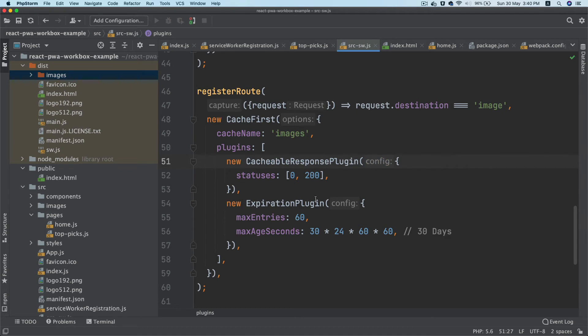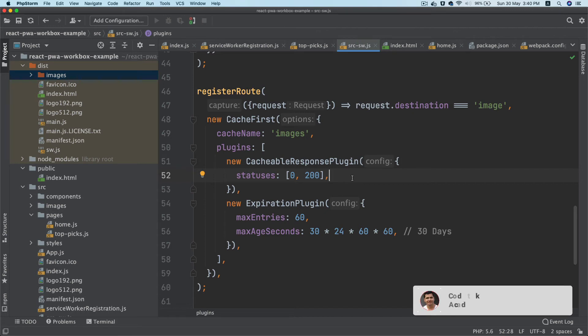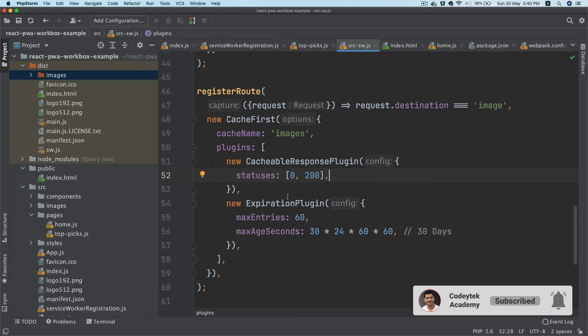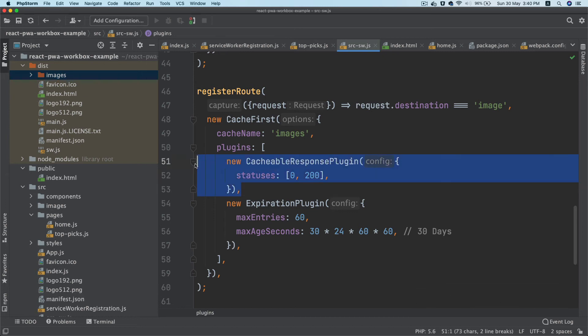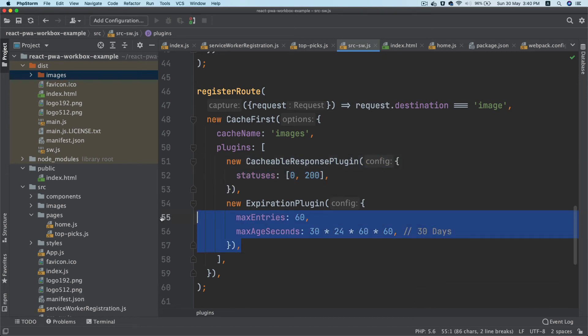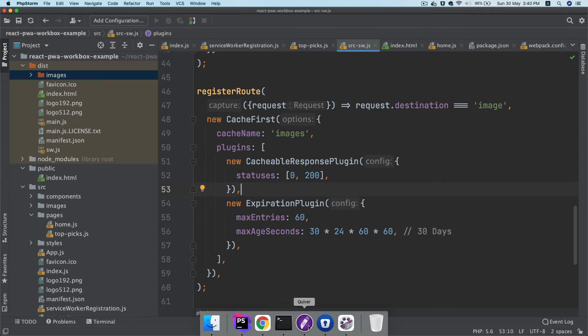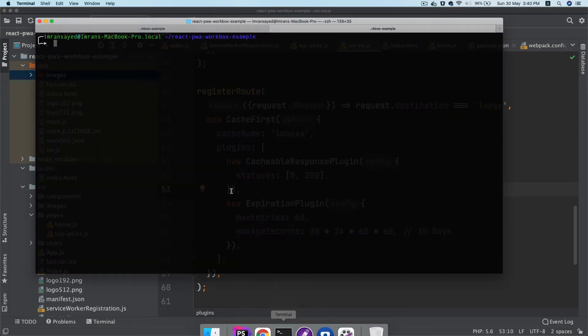Now there's one more thing we need to add. Remember we spoke about the plugin with the cacheable response? We discussed that we shouldn't be really caching any of the images that return a status code which is not successful. That's why we have added this cacheable response plugin besides what we were already doing.